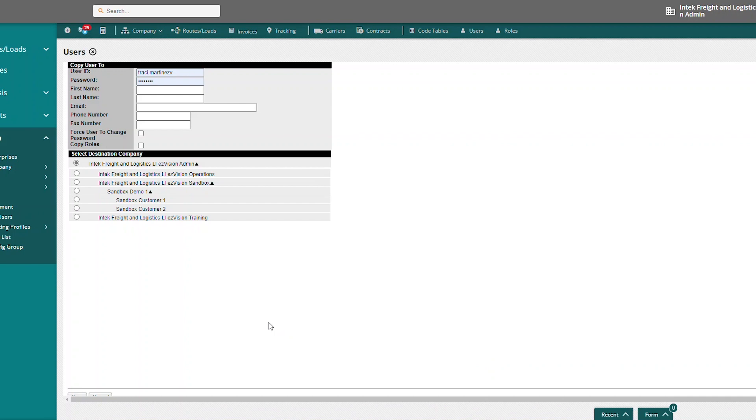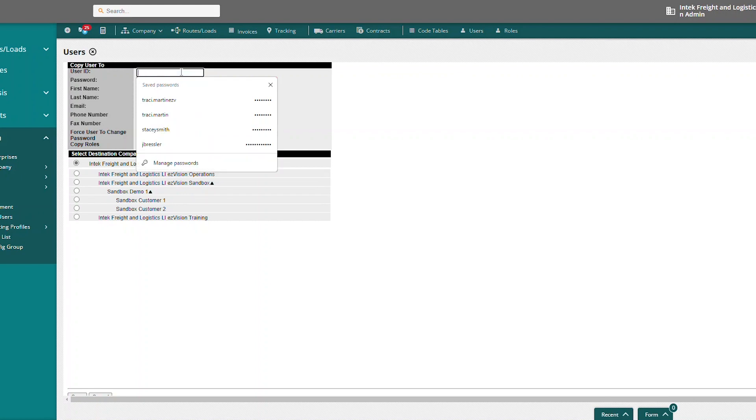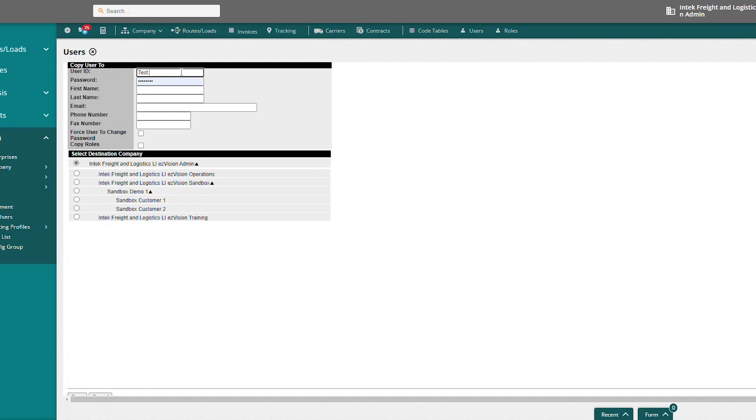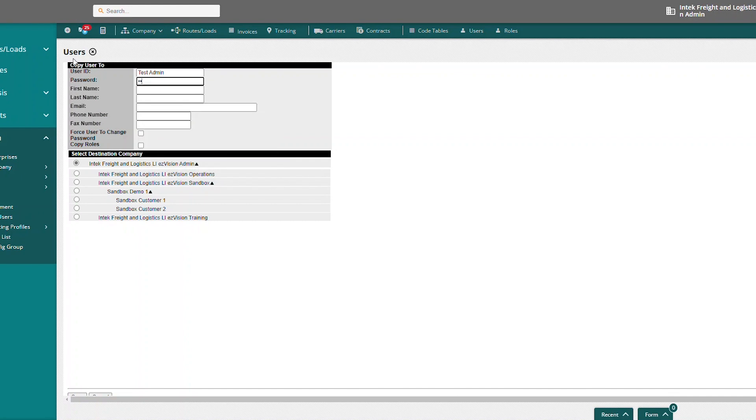So now this will bring up user ID and password. This is my current user ID and password. I want to create a new user ID. We can just remove that user ID altogether. I'm going to say test admin is my username. I can create a password, doesn't matter what password. I'm going to create my own password.